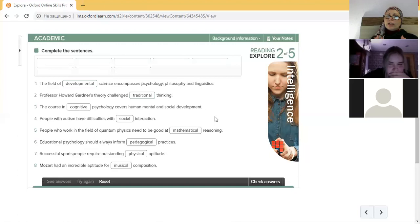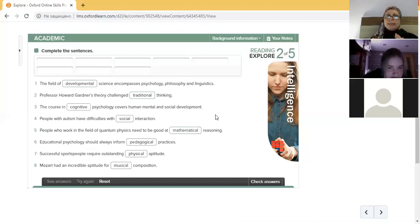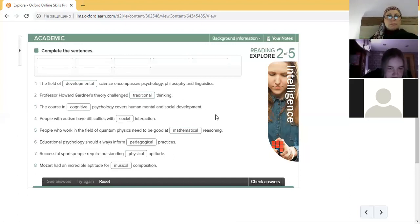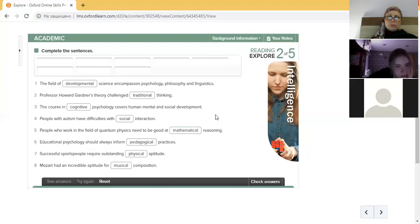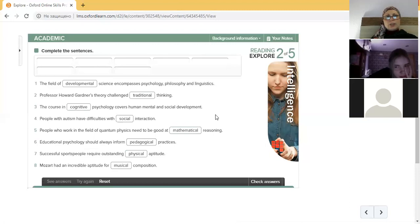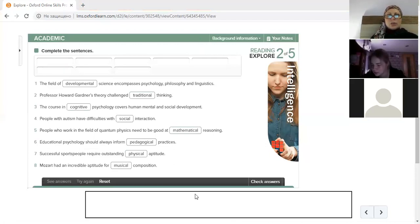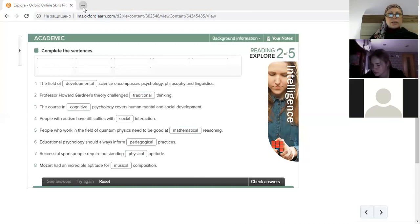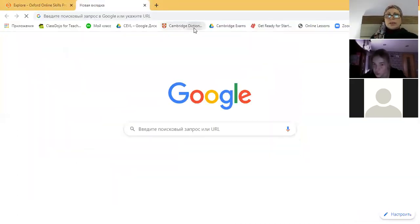Before you click on check answer, please read it. Those sentences aren't easy. Think about it. Read it. Does it have sense? What is cognitive? I don't know. You are going to check it. You have your things right? Where can we check it? Like in our campus dictionary for example. Yes.